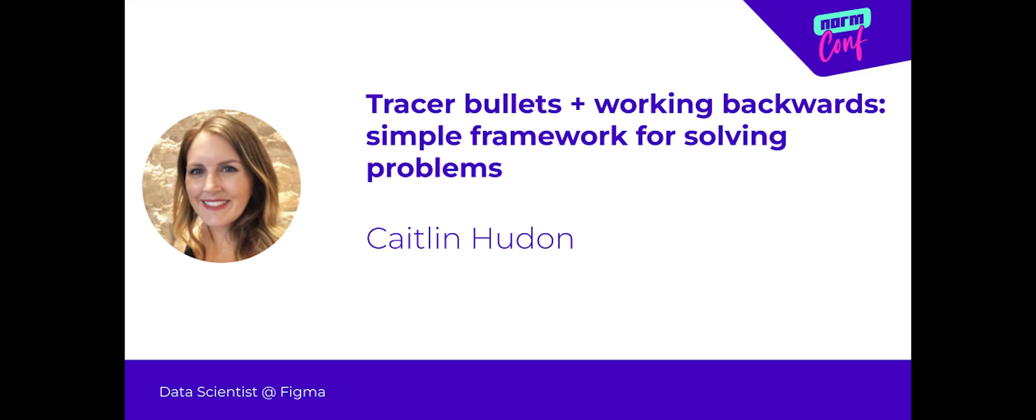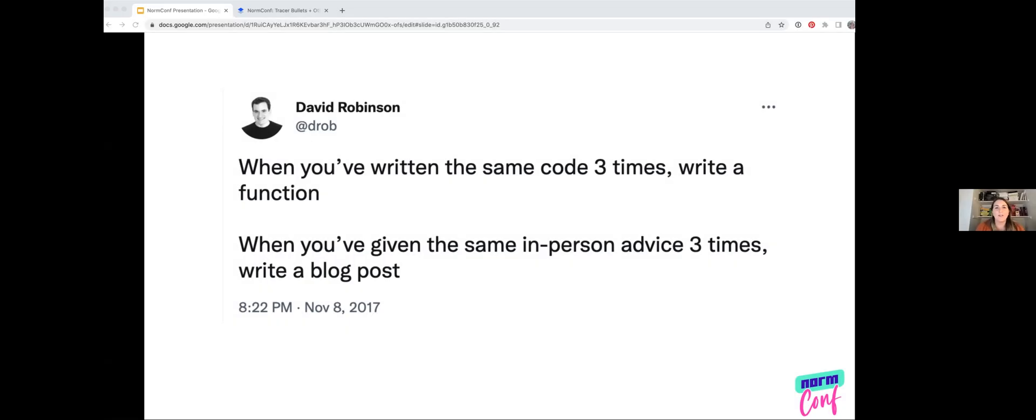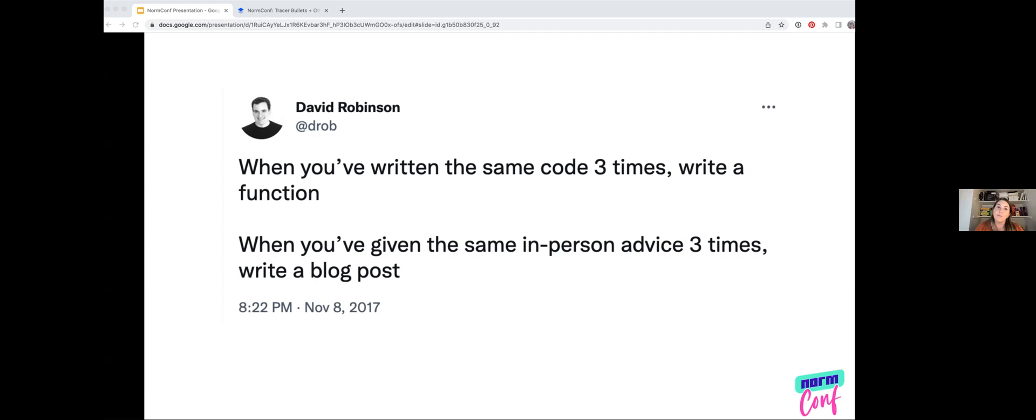So in the spirit of NormConf, I thought we could kick off with a good vintage tweet, which happens to be a favorite of mine. A wise man once pointed out that when you find yourself doing the same thing multiple times, you should move toward automation. I love Dave's second point here, which is when you find yourself answering the same questions, you should consider automating your advice.